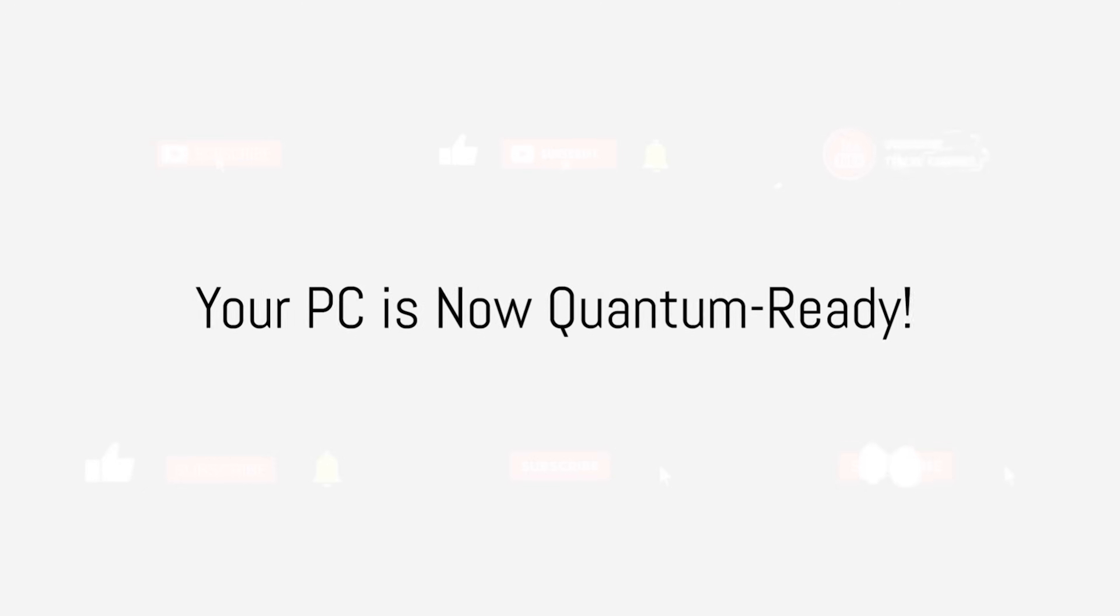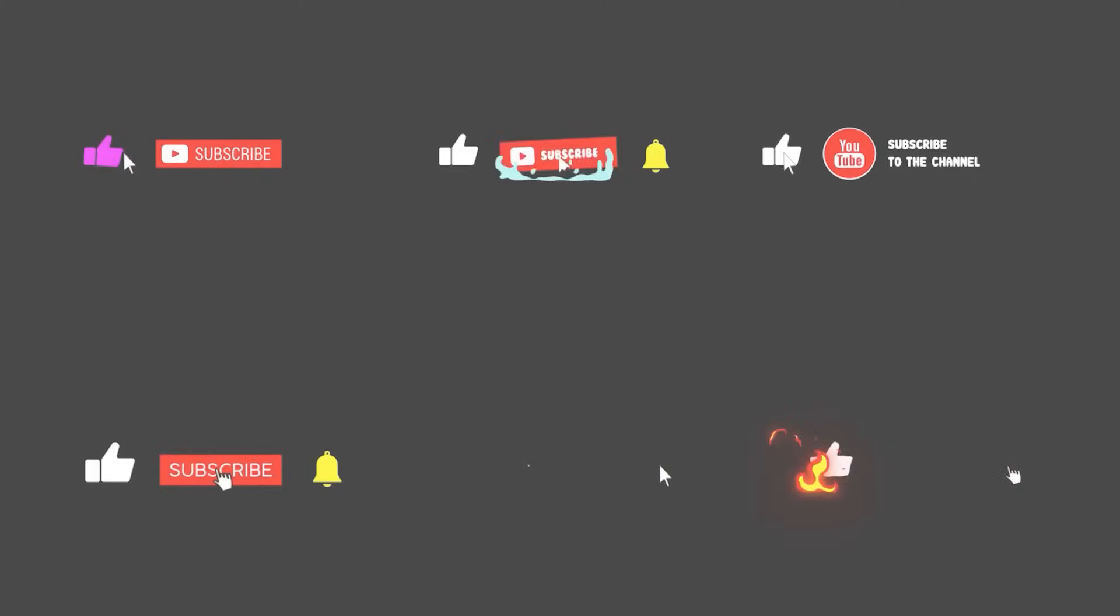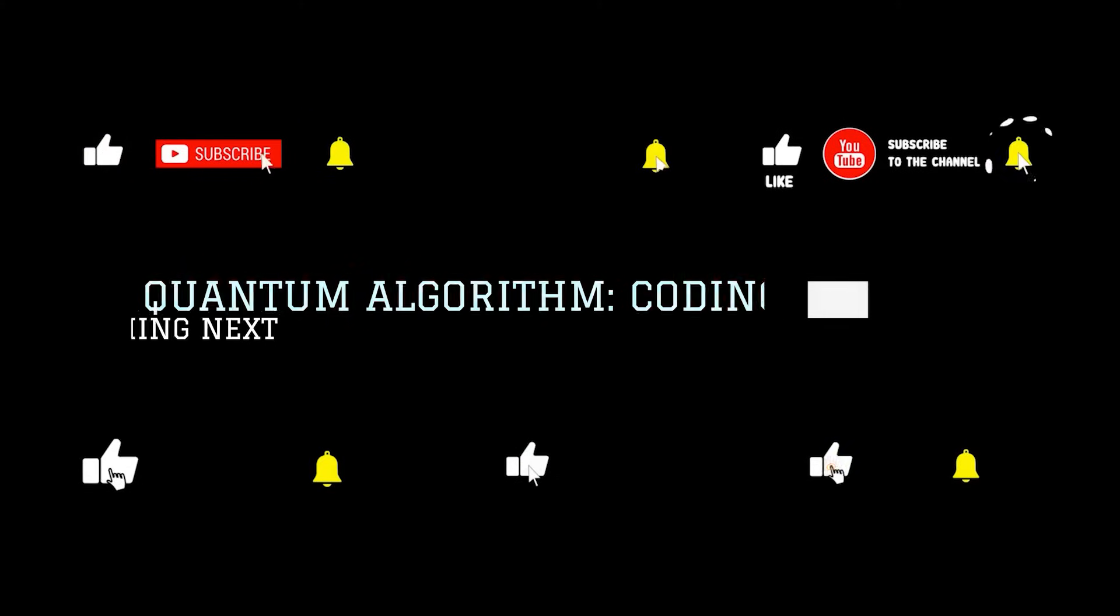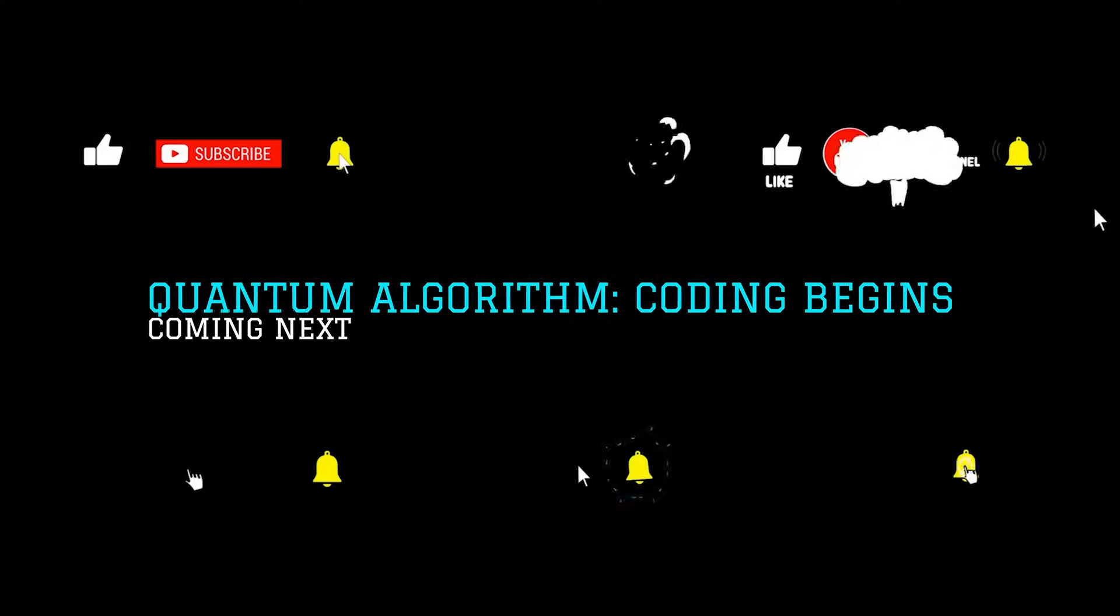Now that we have quantum frameworks installed, your PC is fully ready for quantum programming. Congratulations! Your Windows PC is now fully set up for quantum programming.